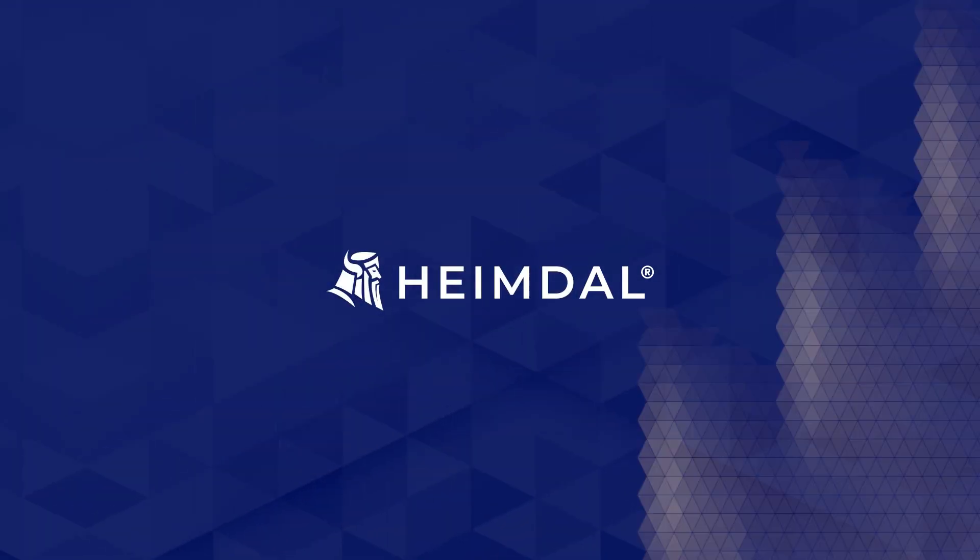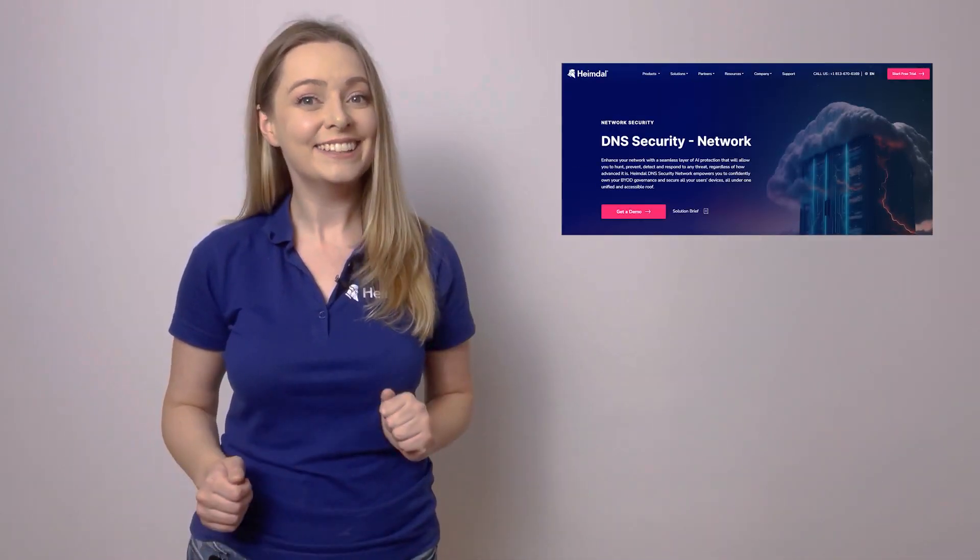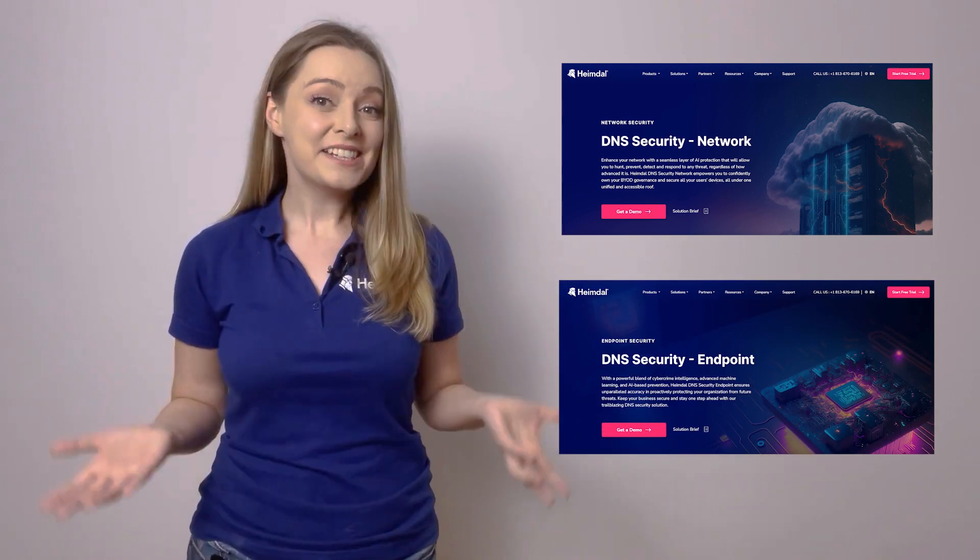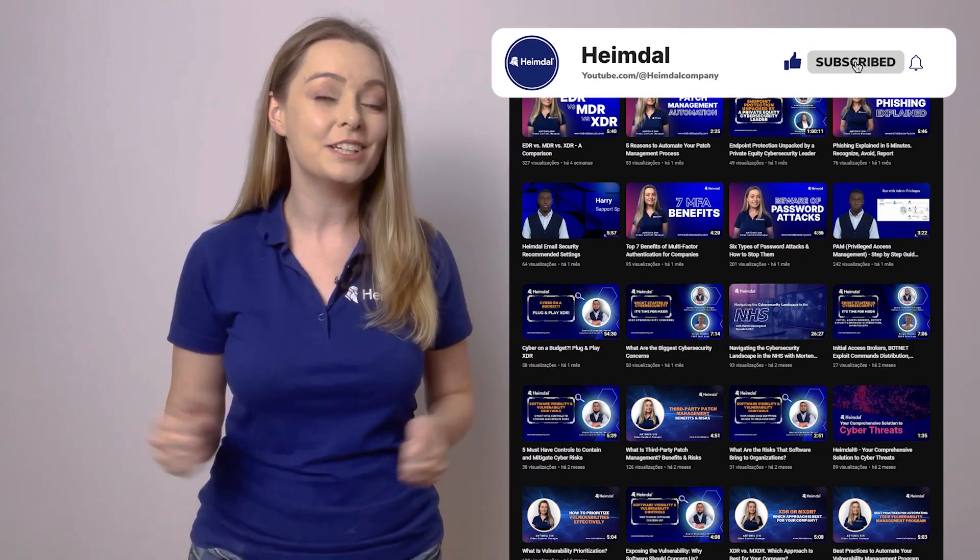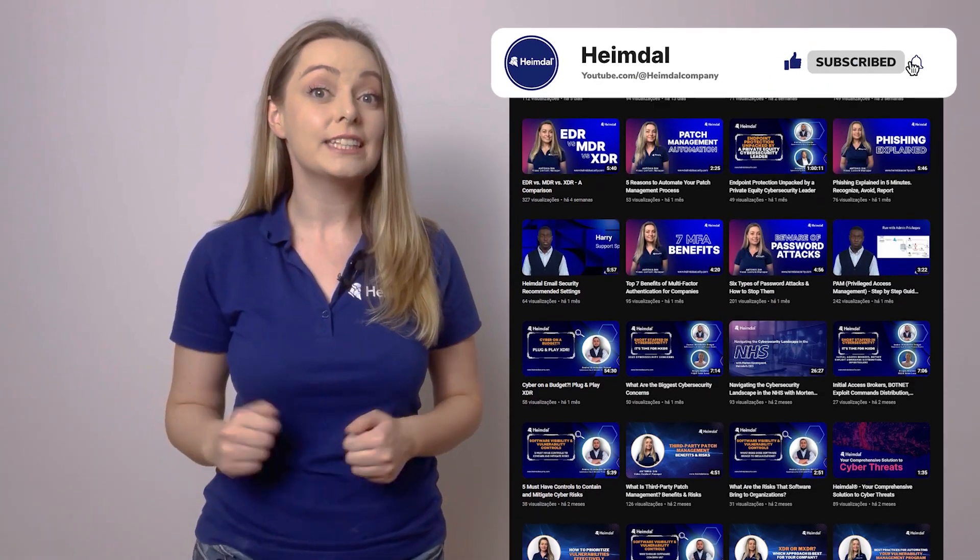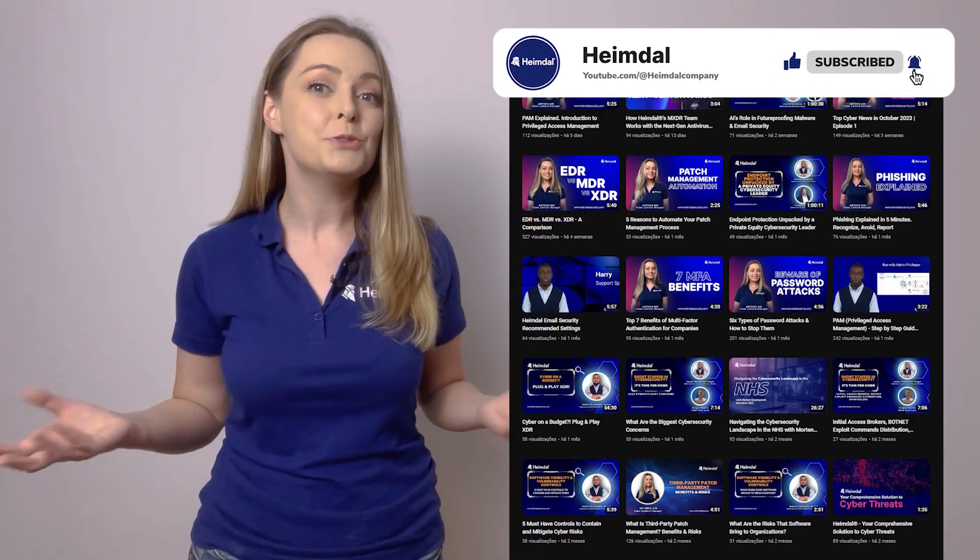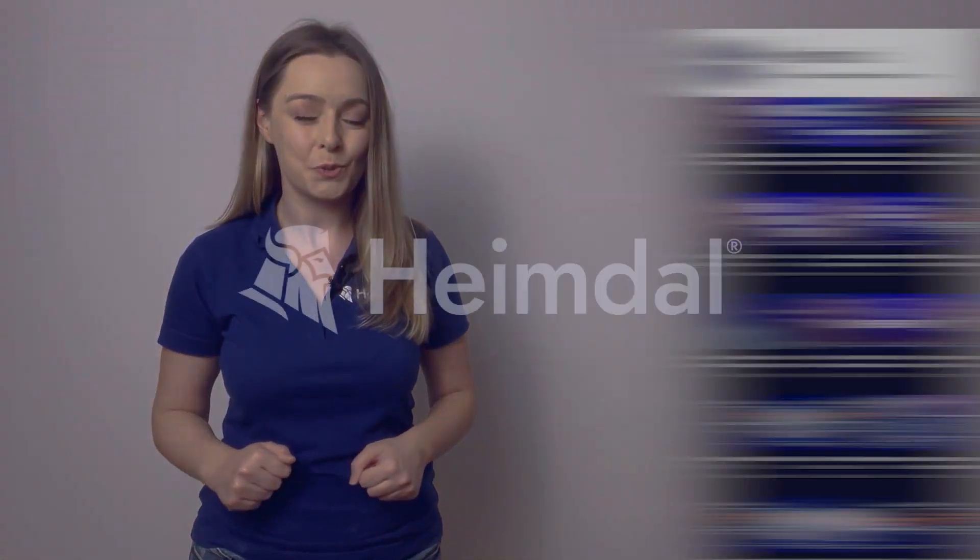If you are interested in a strong DNS solution, I invite you to check Heimdall's DNS Security Network and Endpoint here and here. This is it for today. If you have any questions related to the DNS topic, make sure you leave your questions in the section below. As always, don't forget to like our video, share it, and subscribe to Heimdall's YouTube channel.